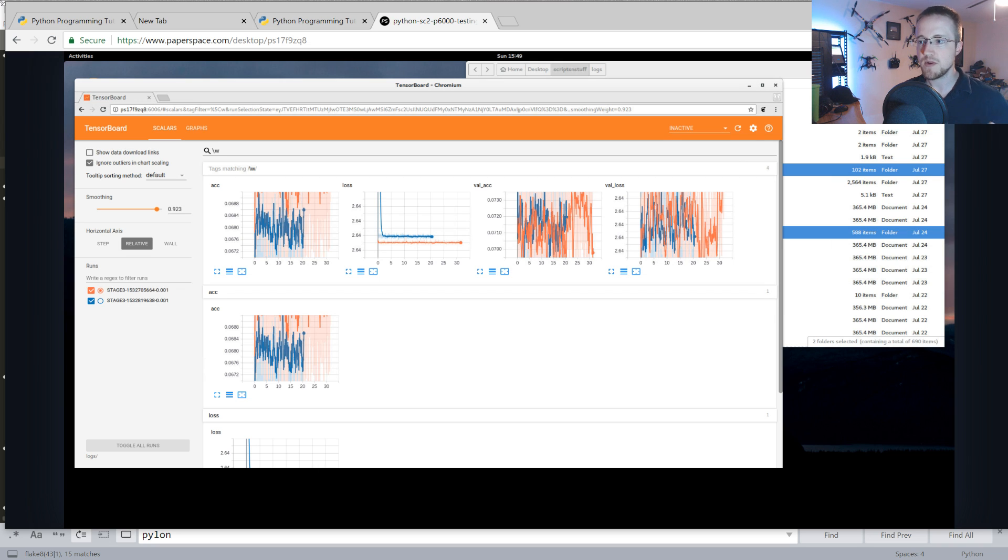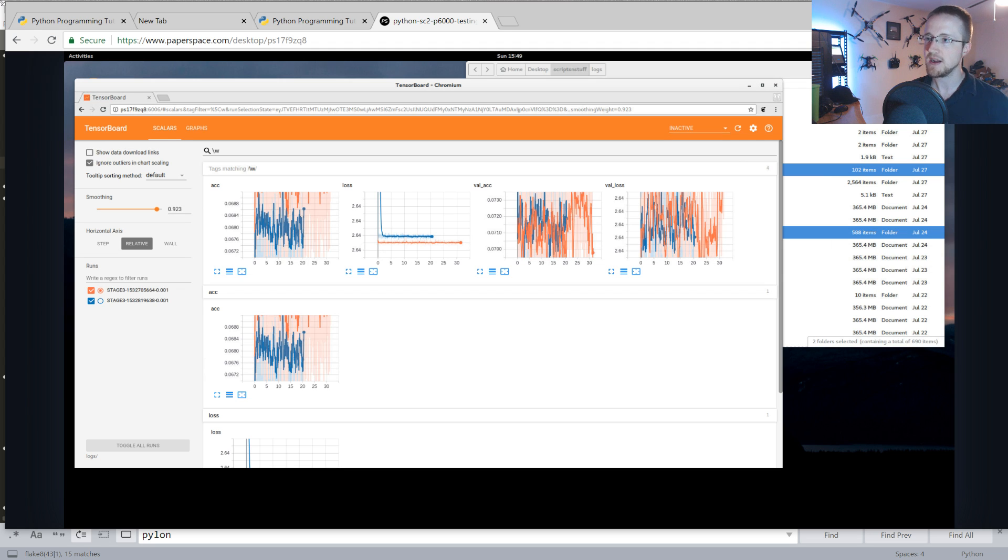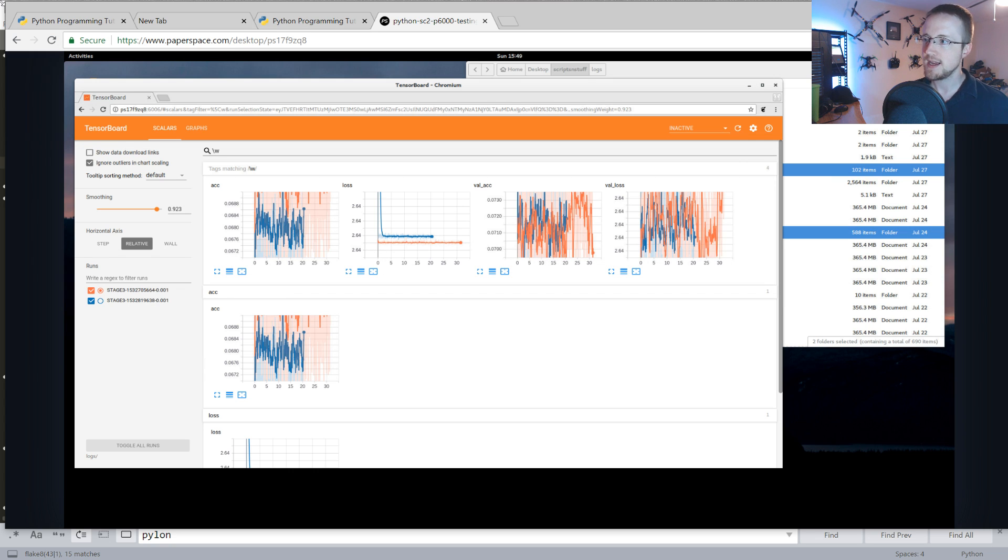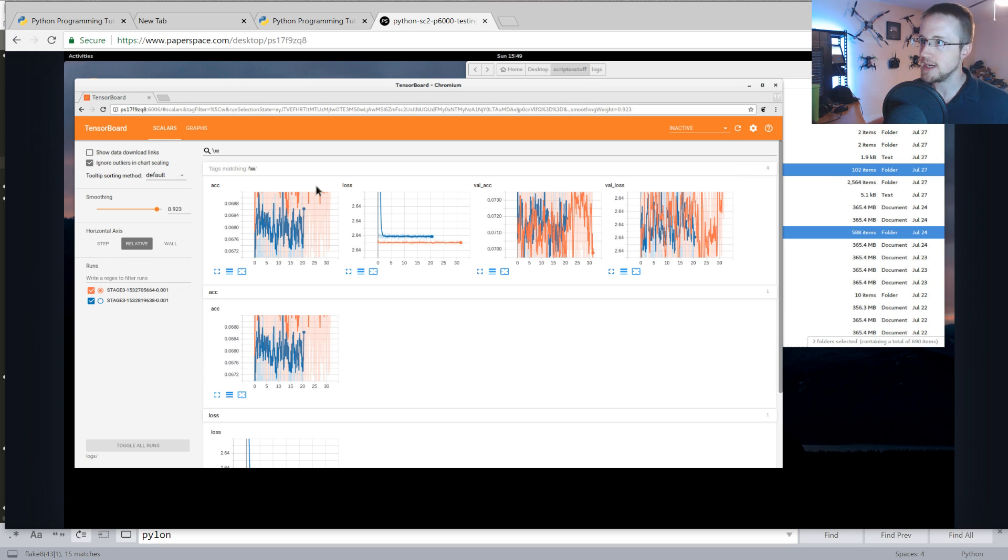For example, when we get under attack, you'll start seeing defend nexus come through, and you don't see that other times. So it's definitely picking something up, it just doesn't seem to be good enough. I'm kind of stuck at the moment, to be honest.